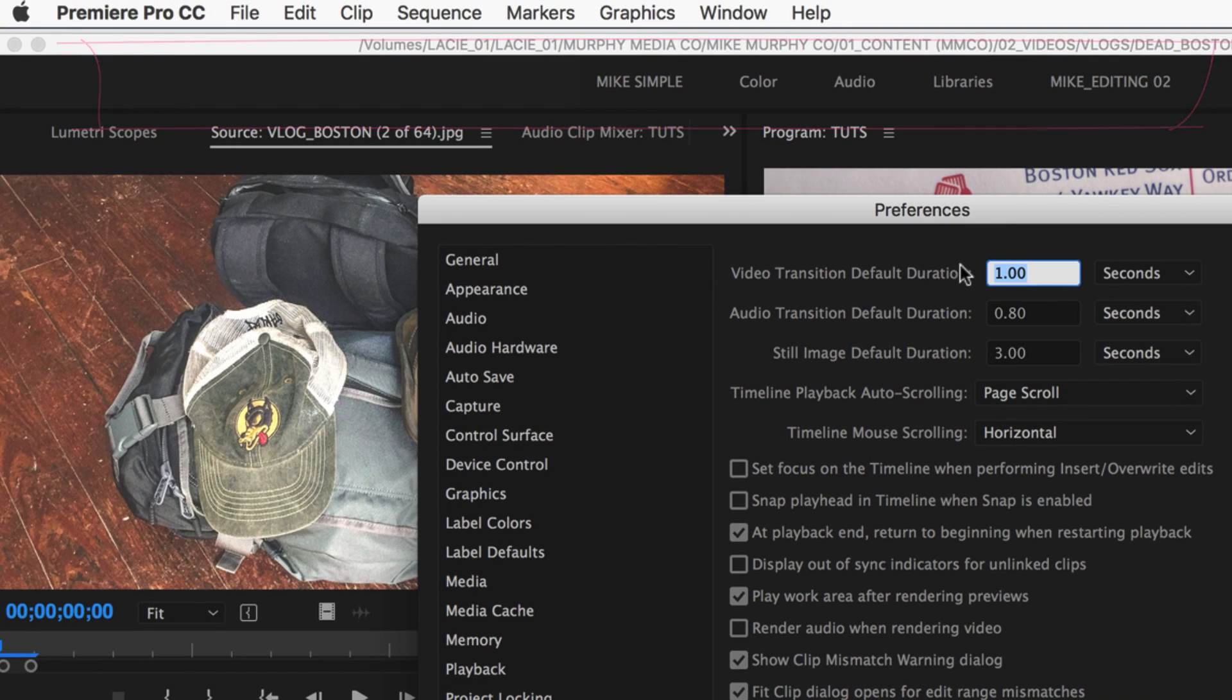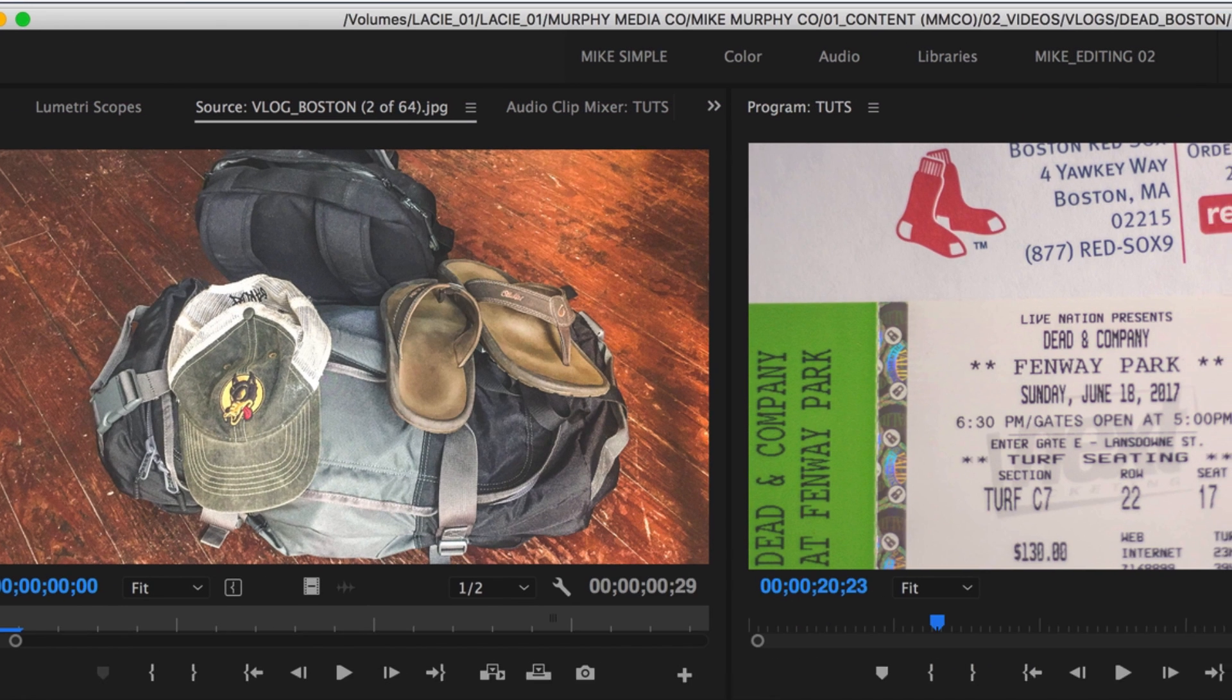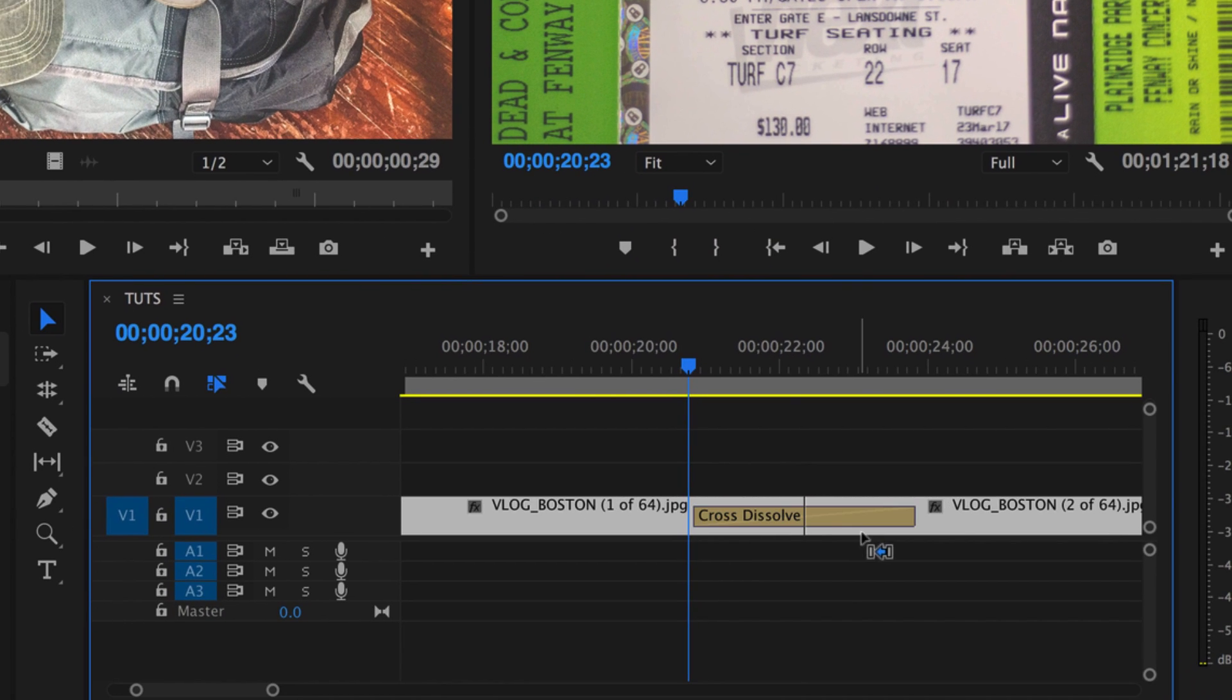It's currently set to one. If I was to change it back to three, select the two clips, Command D. Now you have the three second as the default transition.